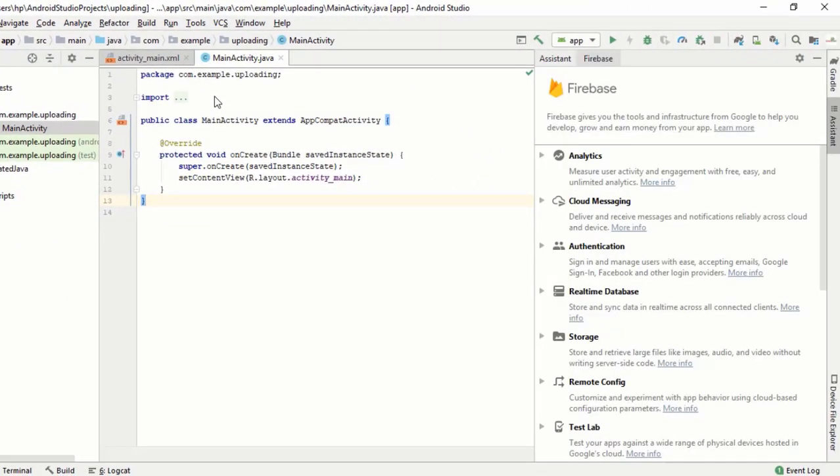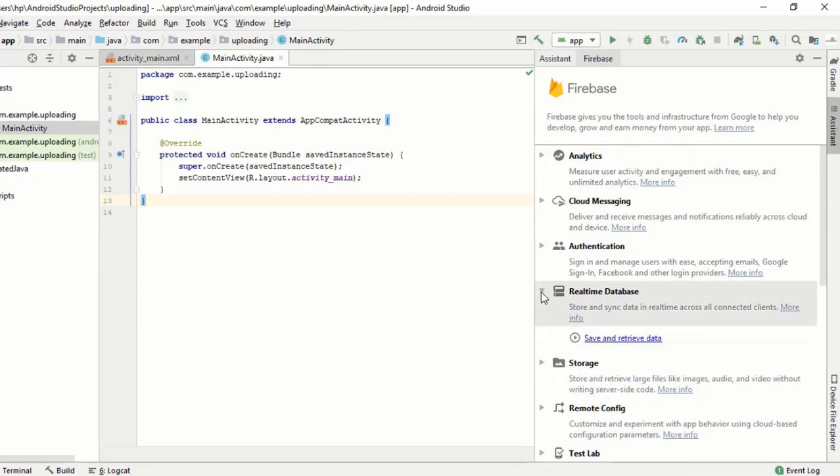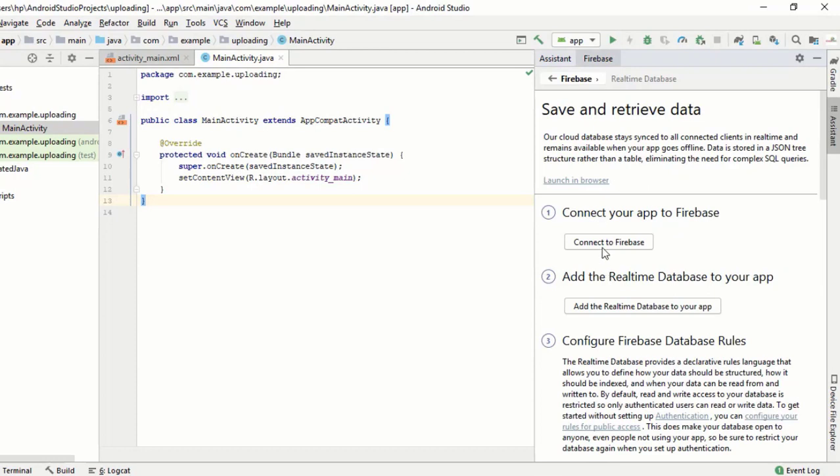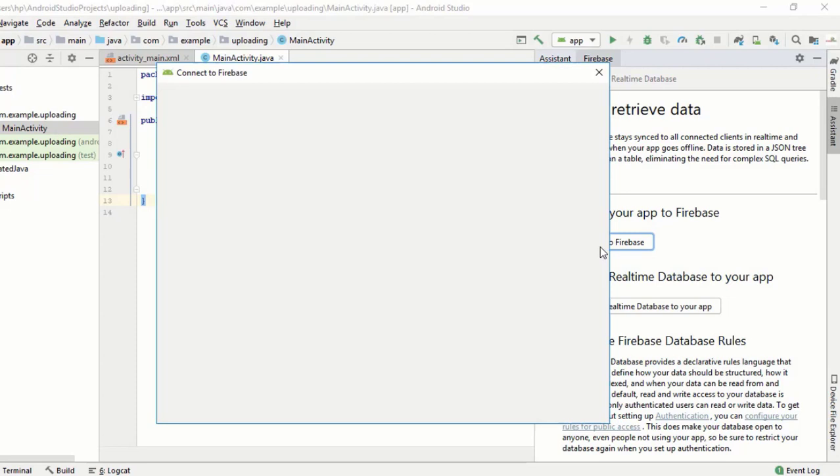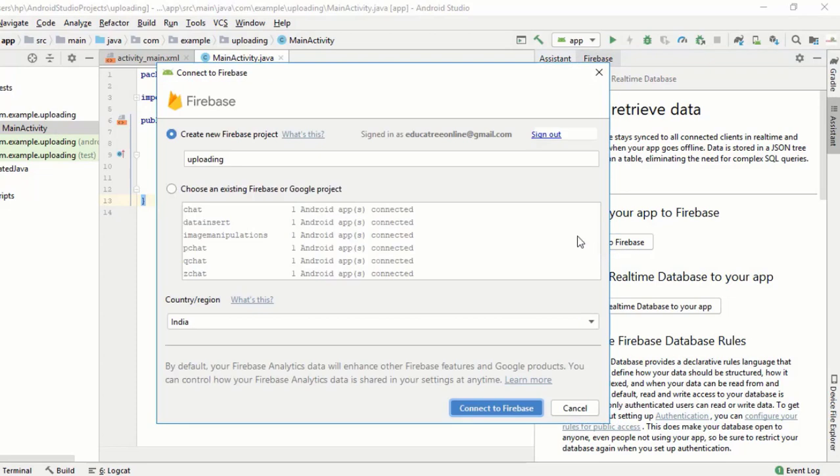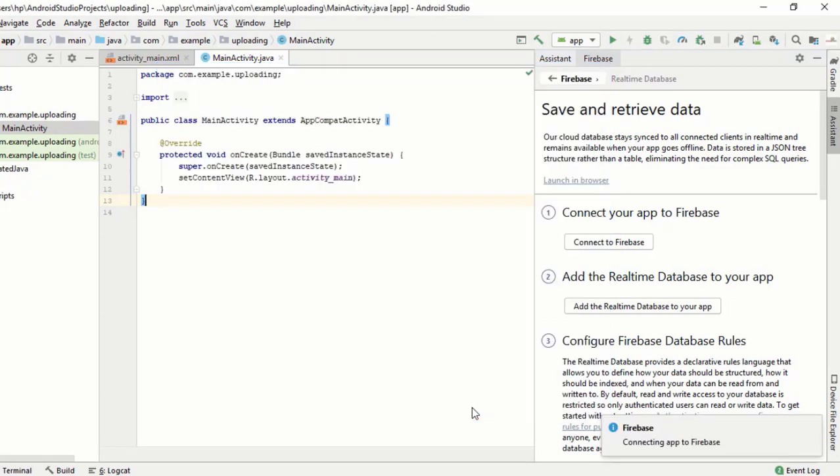We have a list here, just find the realtime database and storage. At first choose realtime database and click save and retrieve data, and just follow my video. This field for naming the Firebase project and I give name as uploading.